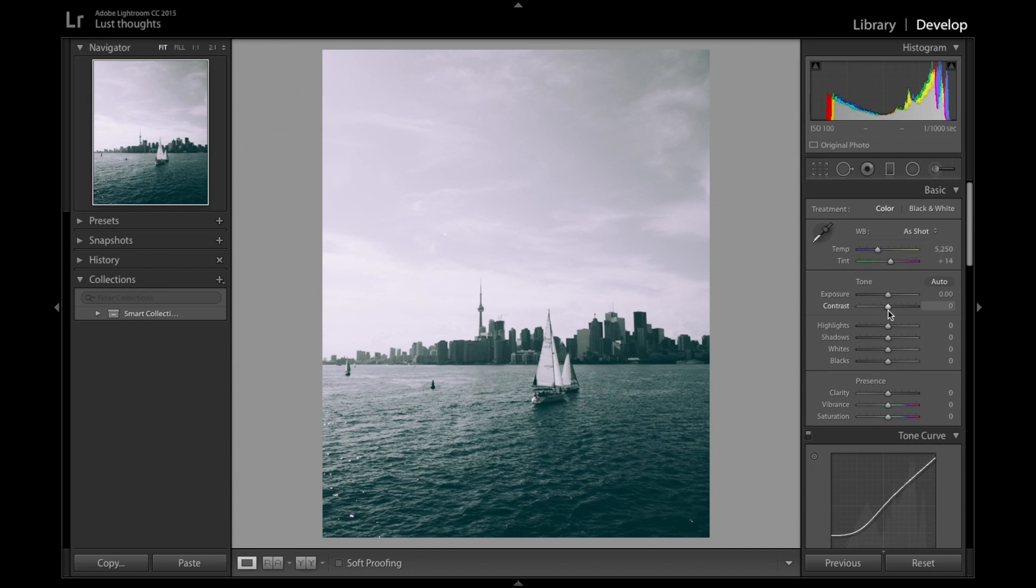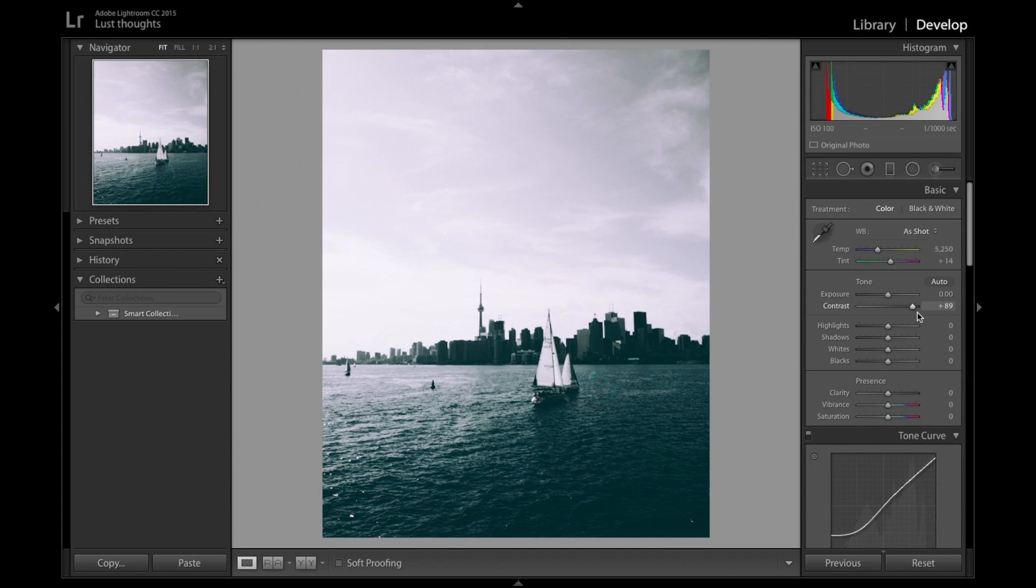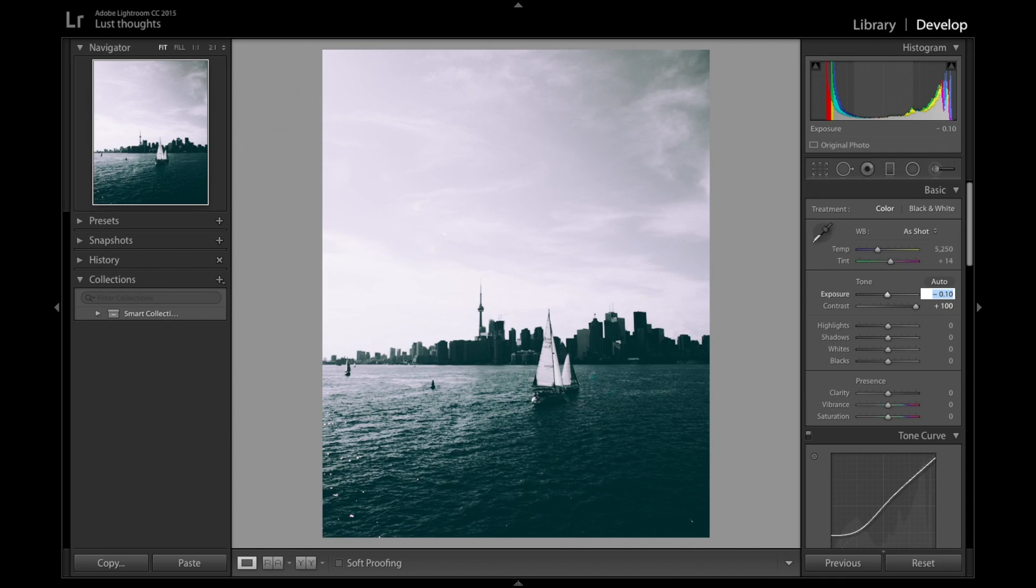I'm going to come up here to the contrast and bring it up and reduce a bit the exposure. It kind of looks okay to what I'm trying to do.